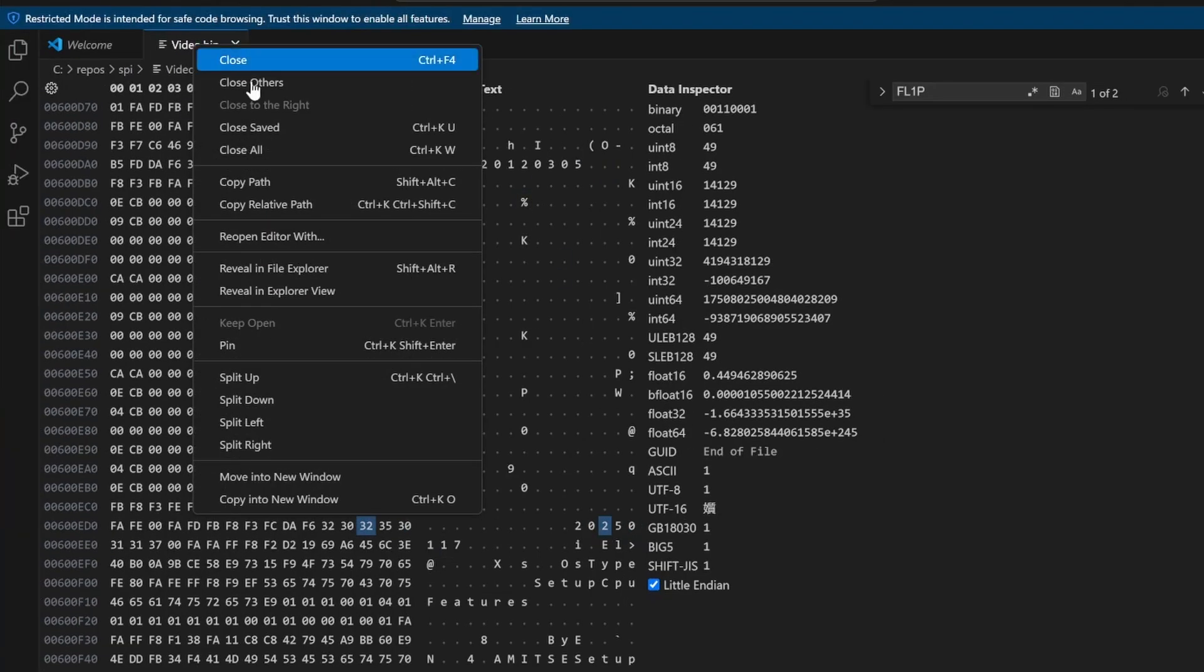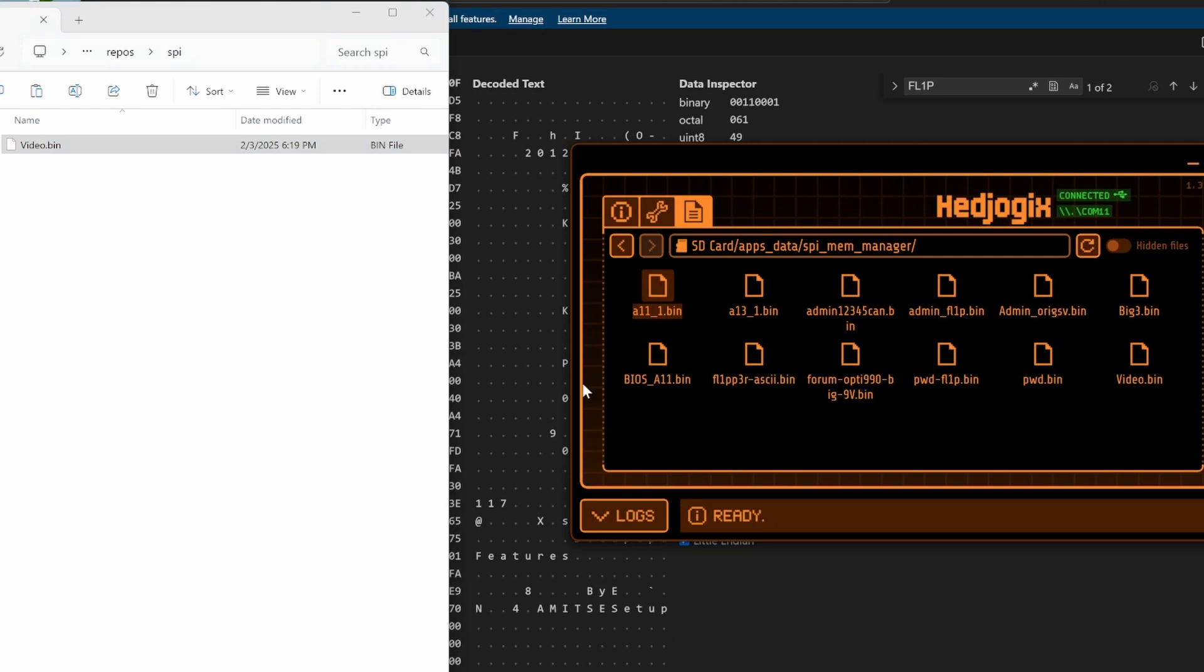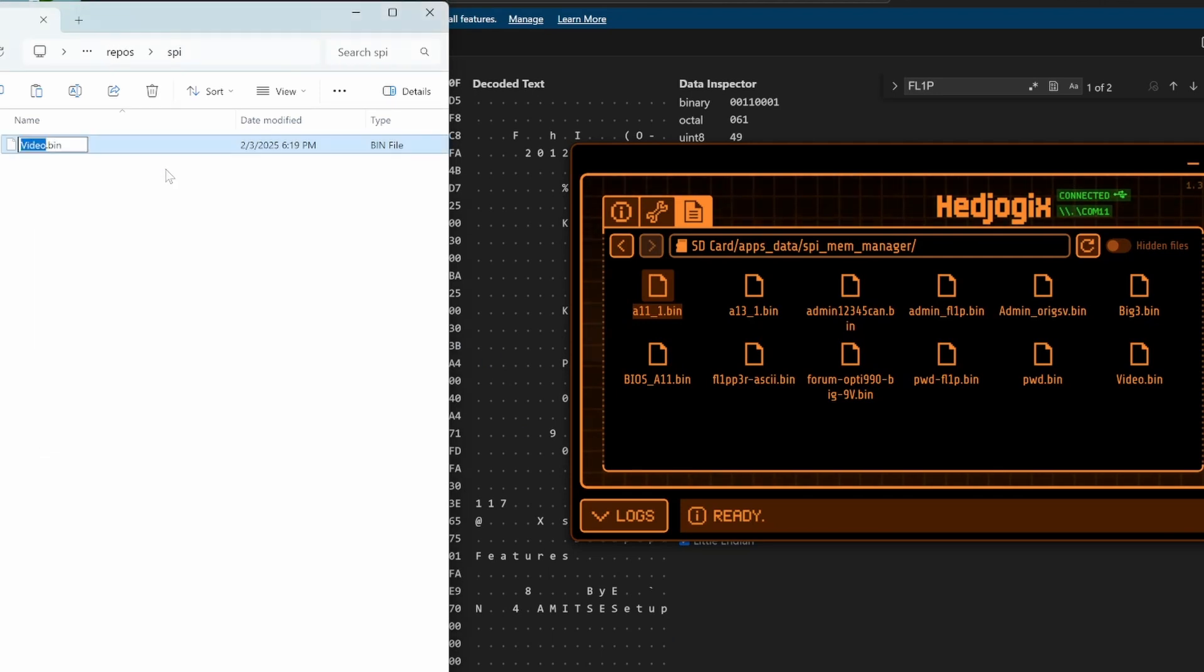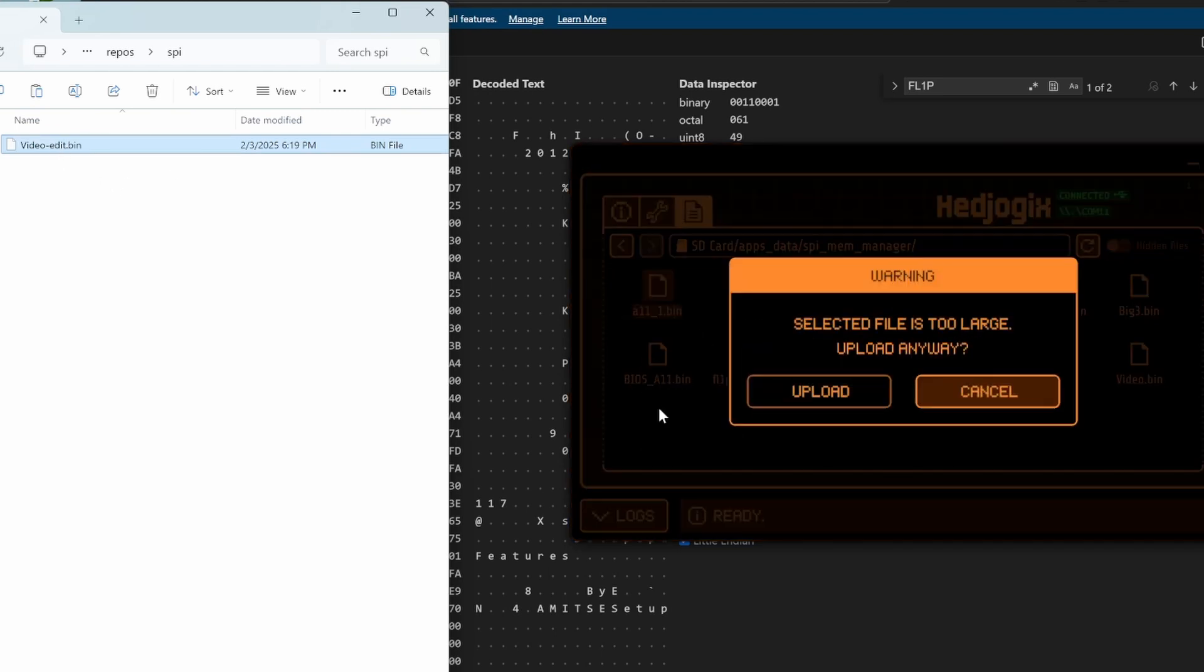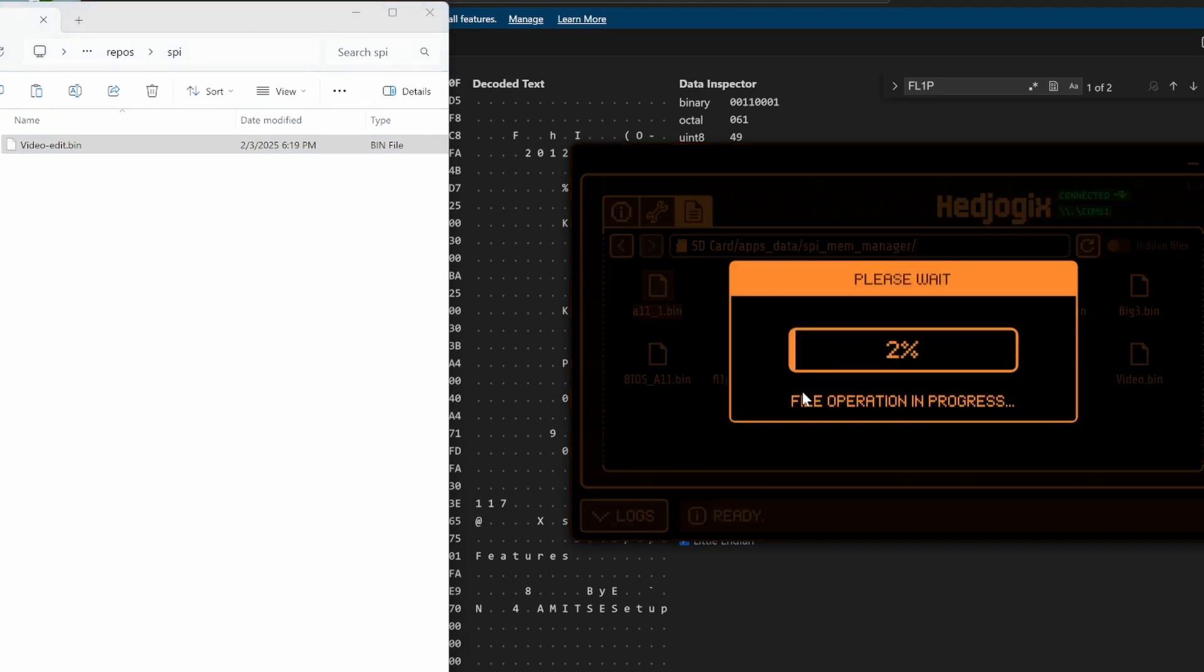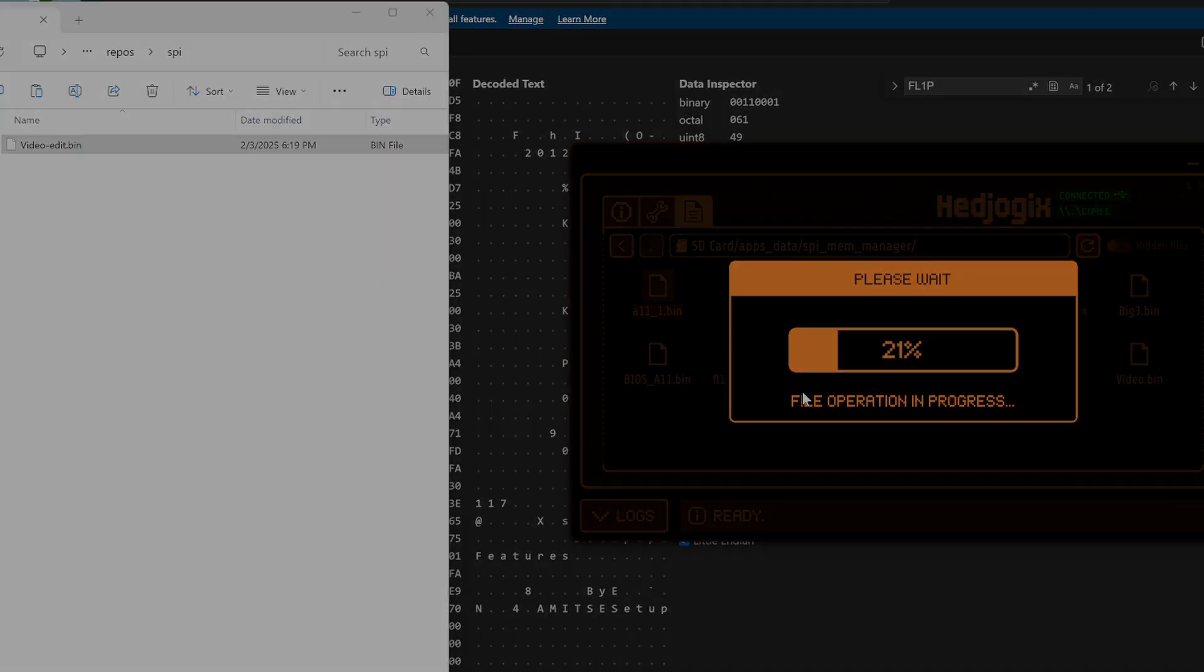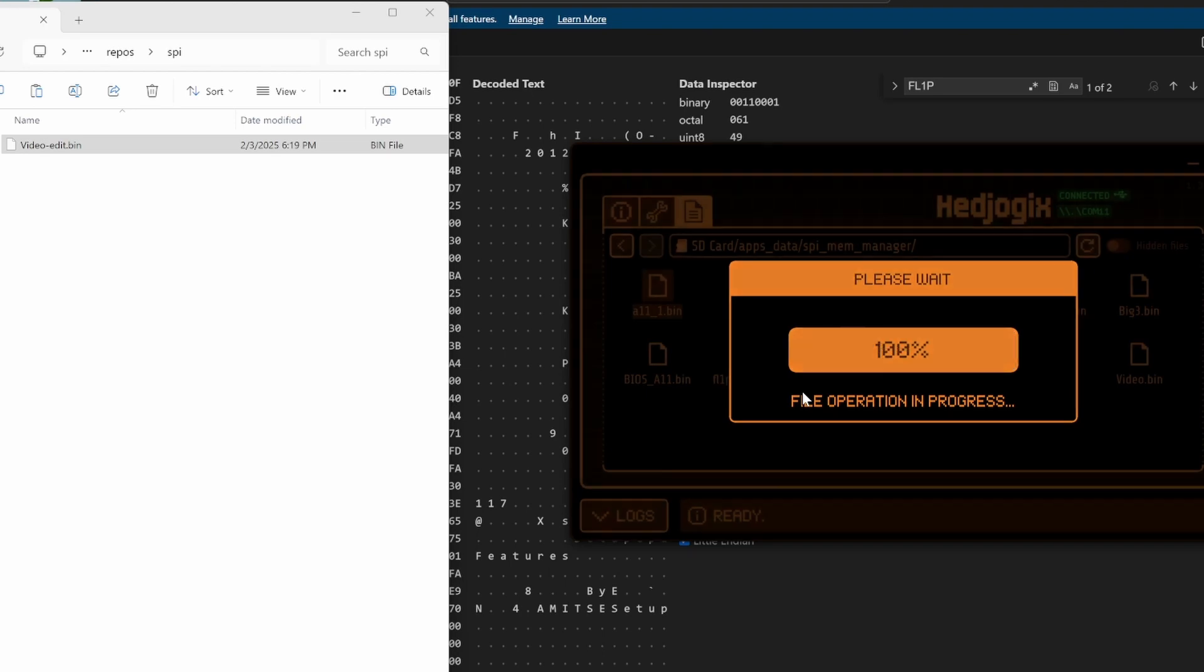I'll go ahead and right click on the file and choose reveal in file explorer. I'll rename our video.bin so that we don't lose the original and I'll call it video-edit.bin and I'll drag that back onto the Flipper Zero. Go ahead and say upload anyway. My Flipper Zero was in that SD card apps data SPI Mem Manager folder. After a couple minutes that should be copied.